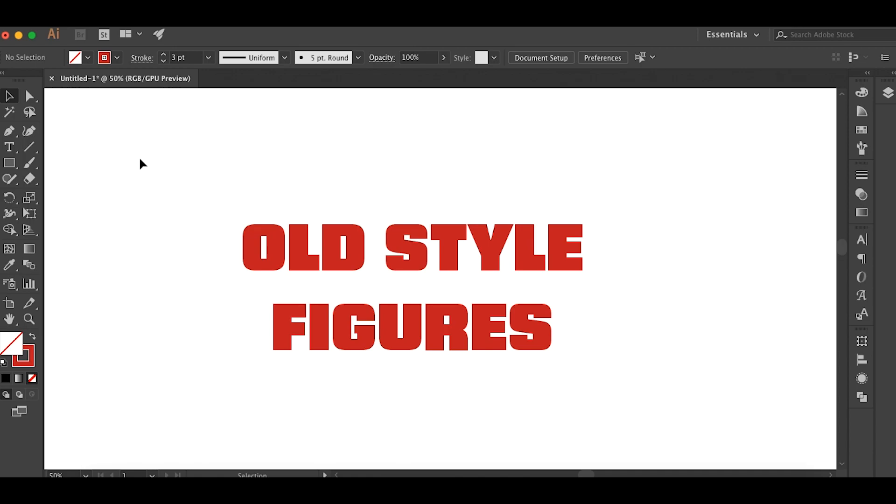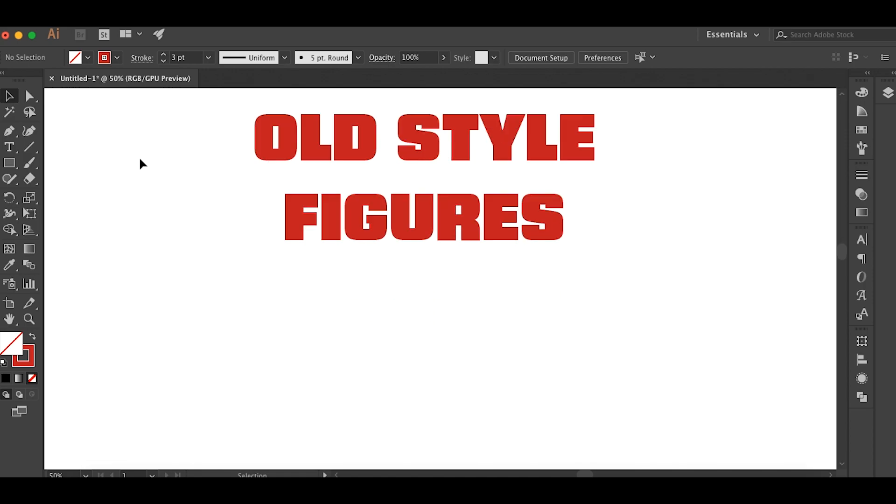Hey guys, Richard Miller here. So today we're going to be talking about old style figures. And basically old style figures is just a term for numbers that are smaller than the cap height.